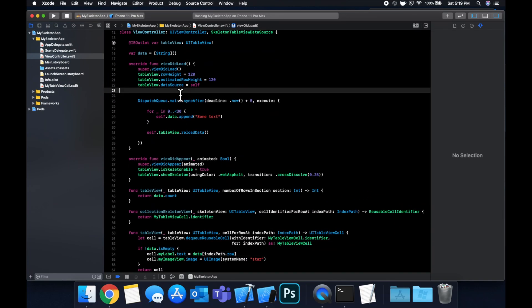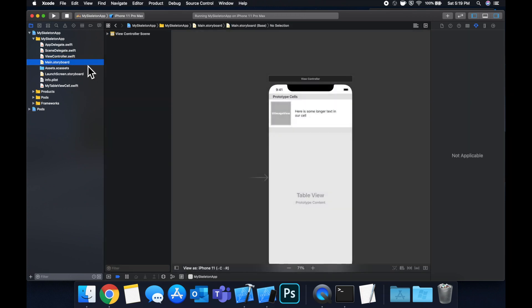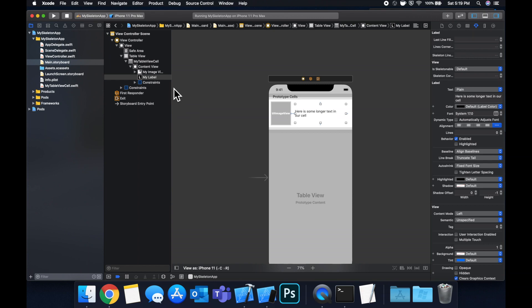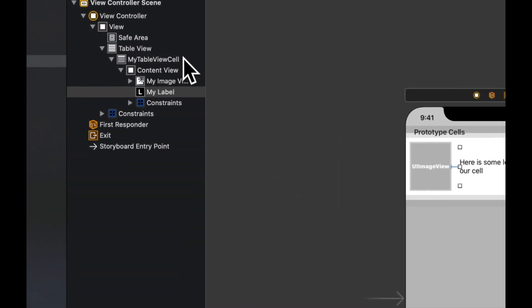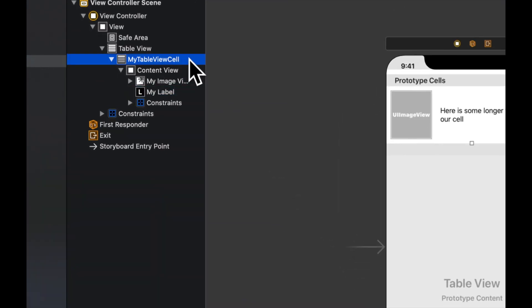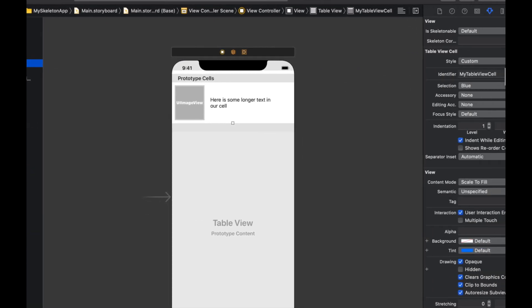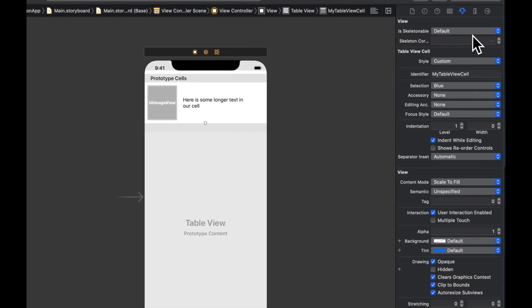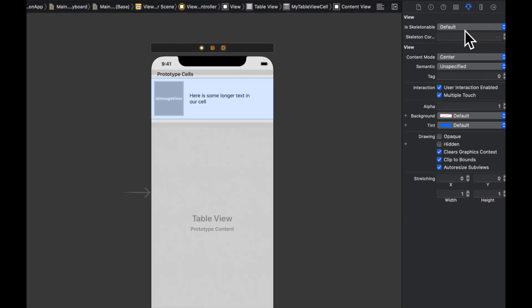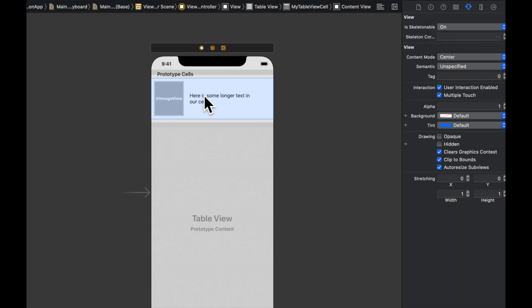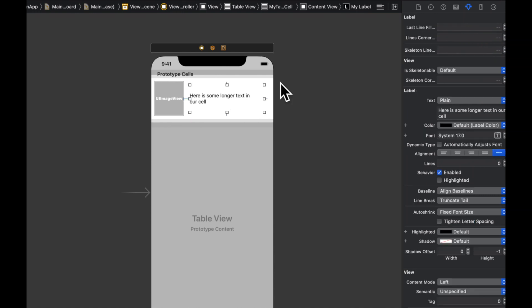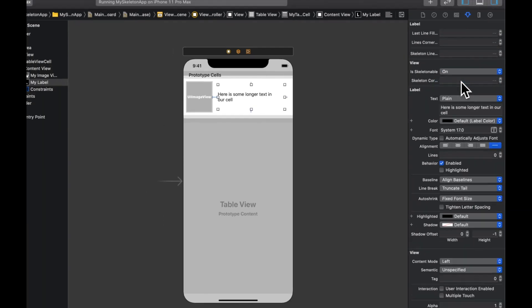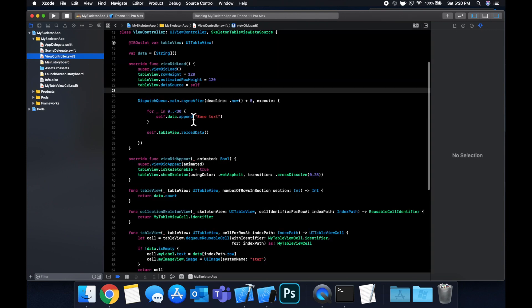And before we run it, we need to make one more adjustment in our storyboard. So we want to select our cell and make sure it's the cell to begin with and not just the content view. Come on over to the right side here and change this to be on for is skeletonable. Do that for the content view as well. Do that for the image view as well. And finally, you guessed it, do that for the label.